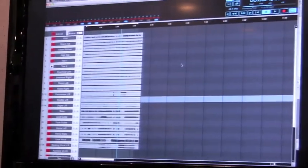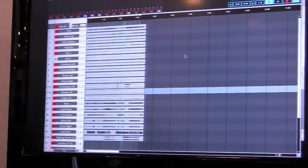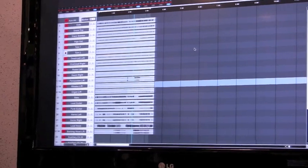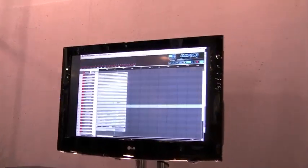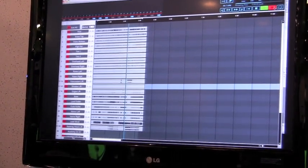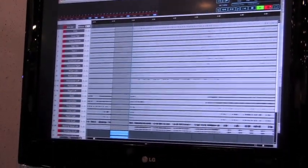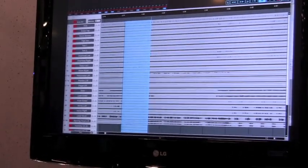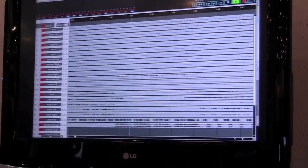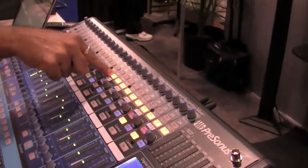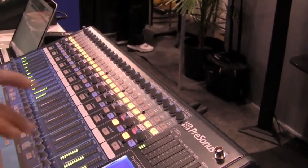The StudioLive comes with two recording software packages. The first is called Capture. Capture is the most easy and intuitive live recording software you can use — there's no configuration. As soon as I connect the computer to the console, Capture is ready to record. All I have to do is hit the arm all tracks button, then hit the record button, and we're recording the show. After we're done recording I can hit play, engage the FireWire return buttons on the top of the board, and now I'm sending the audio right back to the board.